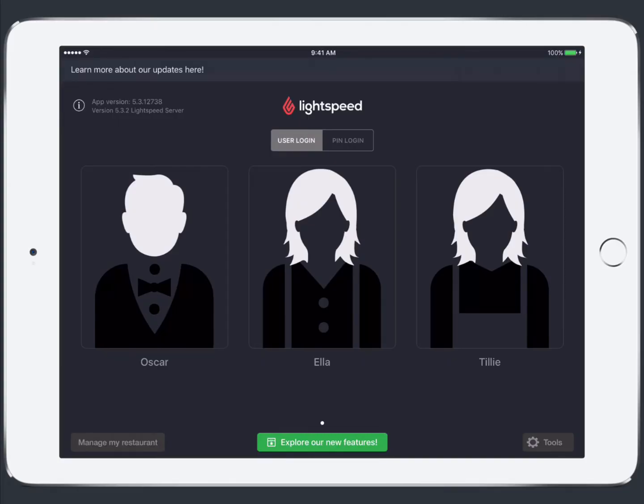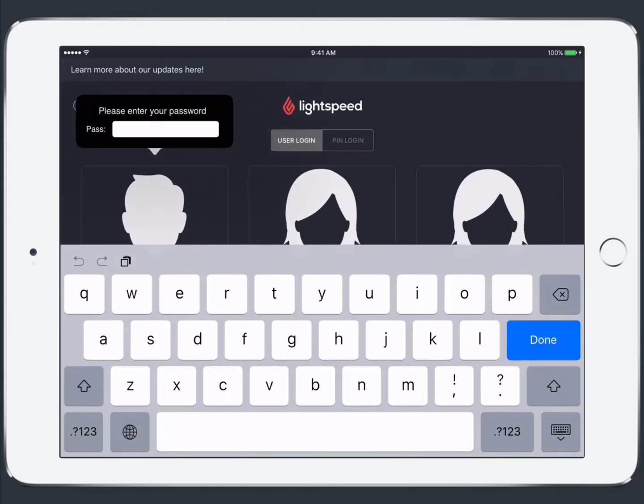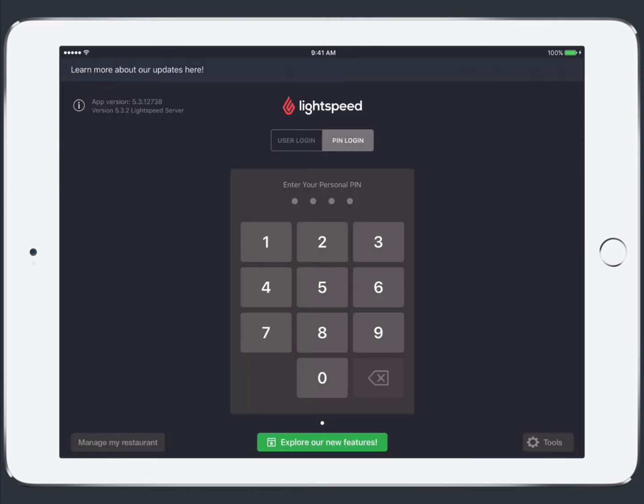So here we have our user login screen. You can either log in by tapping the user icon and entering your password or you can log in using your personal PIN.